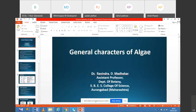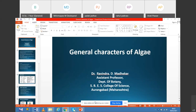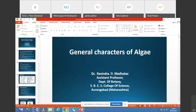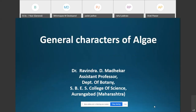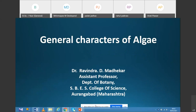Good morning students. In today's lecture, we are going to discuss the general characters of the algae.